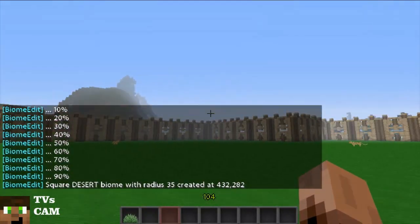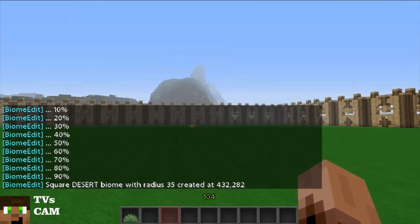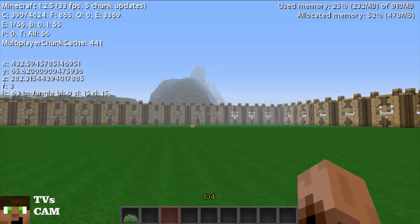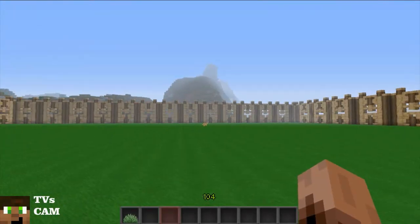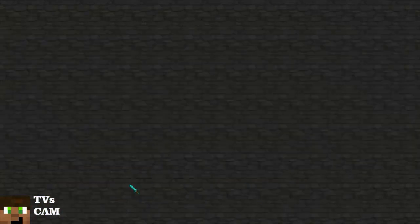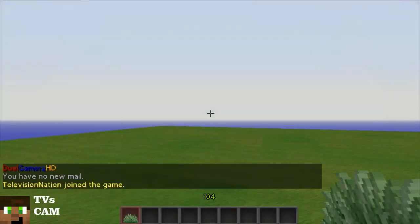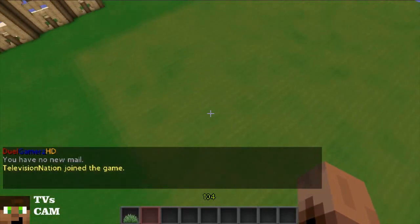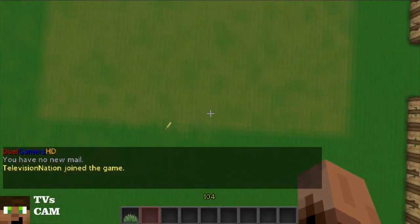It was created at those coordinates. If we do shift F3 it shows exactly where we're standing. Now let's disconnect — you have to join back to see that it recreated it. And there we have it: a large desert square.